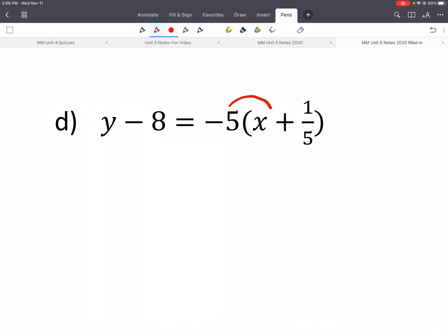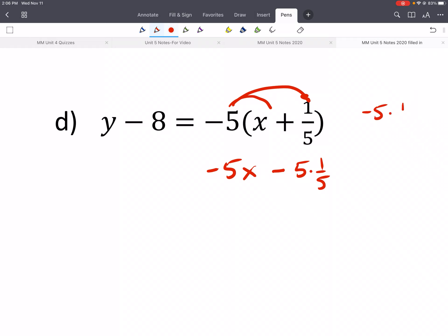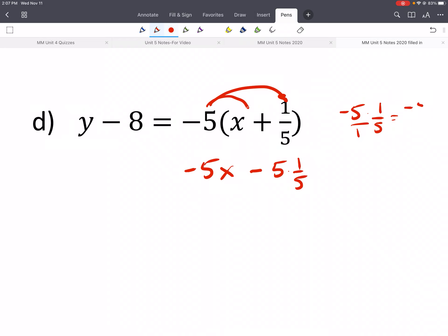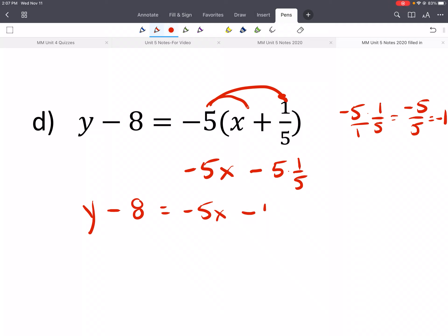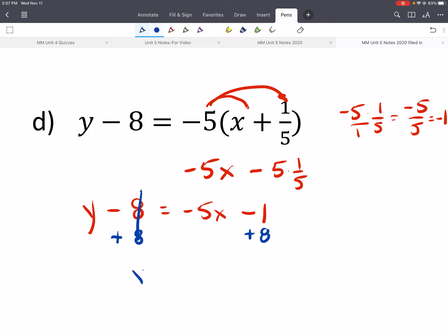For d, distribute — that gives us negative 5x. Distribute again: negative 5 times 1/5. Write it as a fraction and multiply straight across: we get negative 5 over 5, or negative 1. So we'd have y minus 8 equals negative 5x minus 1. Add 8 to both sides: y equals negative 5x plus 7.